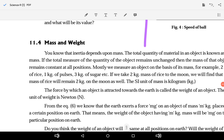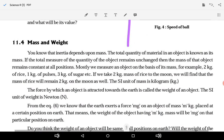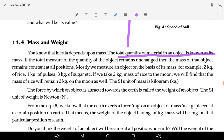Good morning students. Today we will see what is the difference between mass and weight. You know that inertia depends upon mass. The total quantity of material in an object is known as its mass. If the total measure of the quantity of the object remains unchanged, then the mass of that object remains constant at all positions.